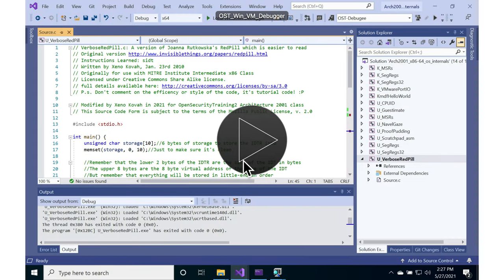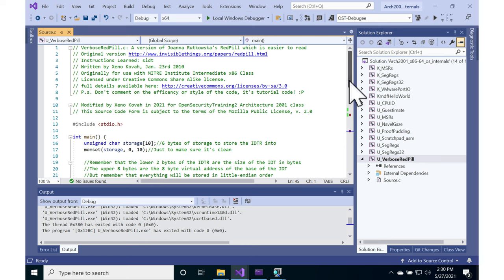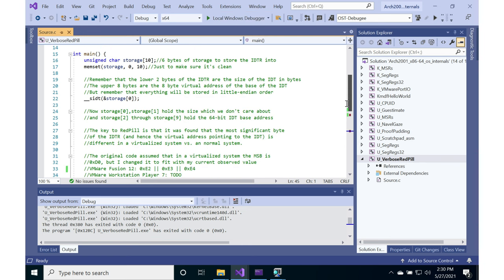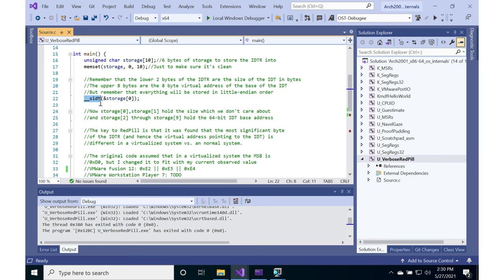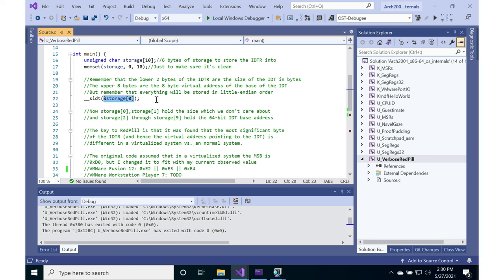Let's look at the slightly more verbose version of that, updated for 64-bit. If you go into your VM for uverbose_red_pill, you'll see that I have a 10-byte storage array instead. That's going to store the SIDT — zero it out — and then just use the compiler intrinsic for SIDT, because Microsoft does actually provide an SIDT assembly instruction intrinsic. So I don't actually need to use raw assembly. That's just going to store the SIDT, or the IDT register, into storage.